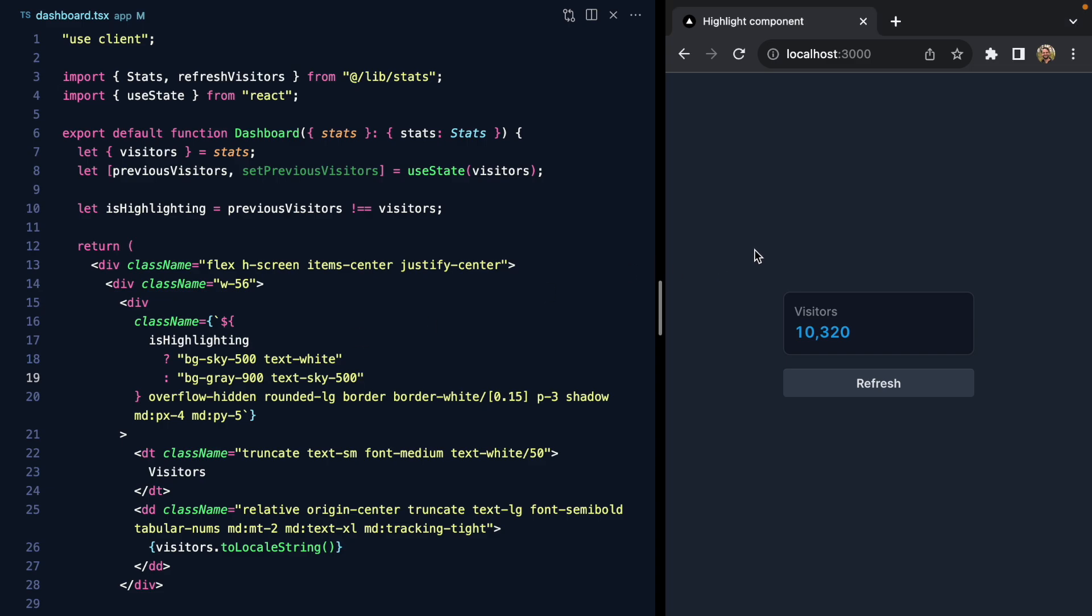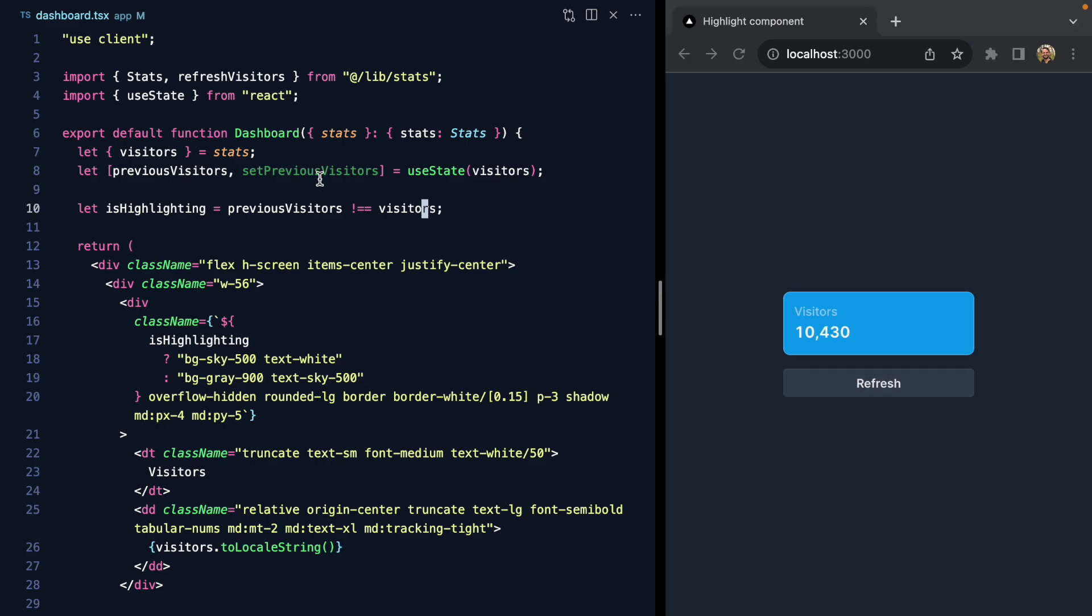So now we have our highlight treatment here, but this stays highlighted. We want to turn the highlight off after a certain amount of milliseconds, so we need to call setPreviousVisitors here after, say, a second.